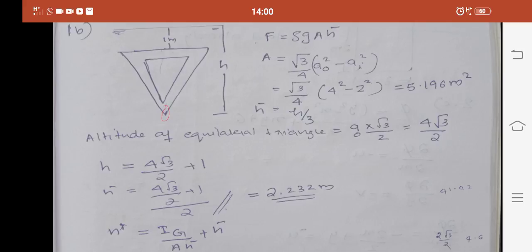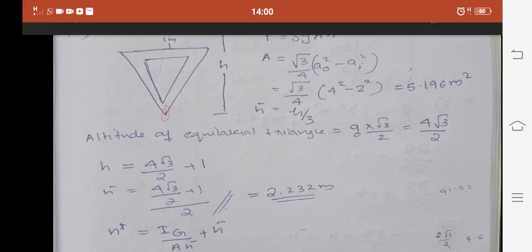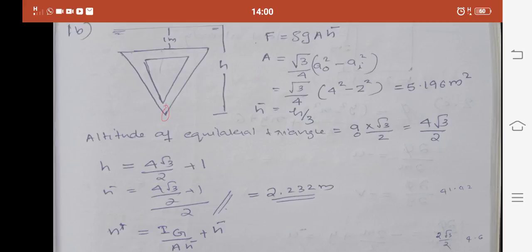Question 1B involves an equilateral triangle that will be vertically immersed in water, with the vertex point downward. The base is parallel to the surface of water and is at a distance of 1 meter from the free water surface. This is a hollow equilateral triangle, and we need to find the total pressure on this triangular surface.